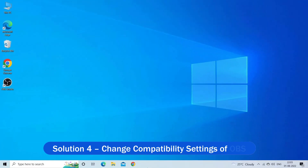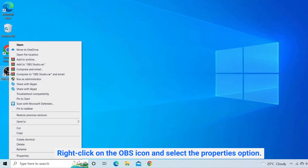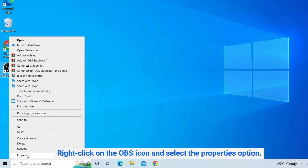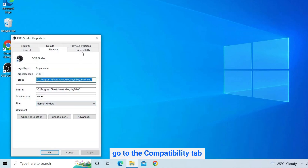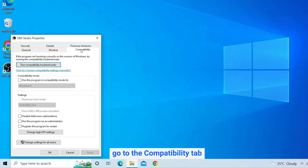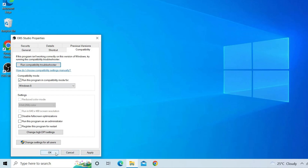Solution 4: Change compatibility settings of OBS. Running OBS in compatibility mode may work for you to solve the problem. Right-click on the OBS icon and select the Properties option. Now go to the Compatibility tab and click on the Run this program in compatibility mode option. Click Apply, and then OK.